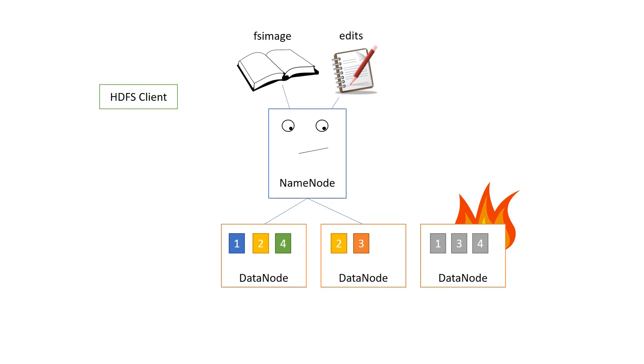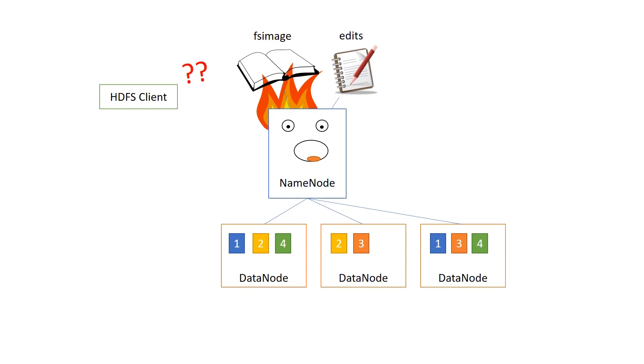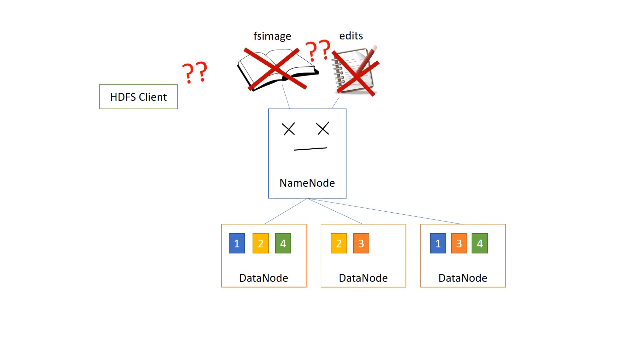Now, when we lose the name node, that's a different story, because this is the library where we can find all these blocks. Lose the library, lose the cluster. That's the story. So should we lose the fsimage file and the edit file? That would be a bad thing. So first of all, we need to back these up. But wouldn't it be great if there was a second name node of some kind where we could switch to, to keep things running?